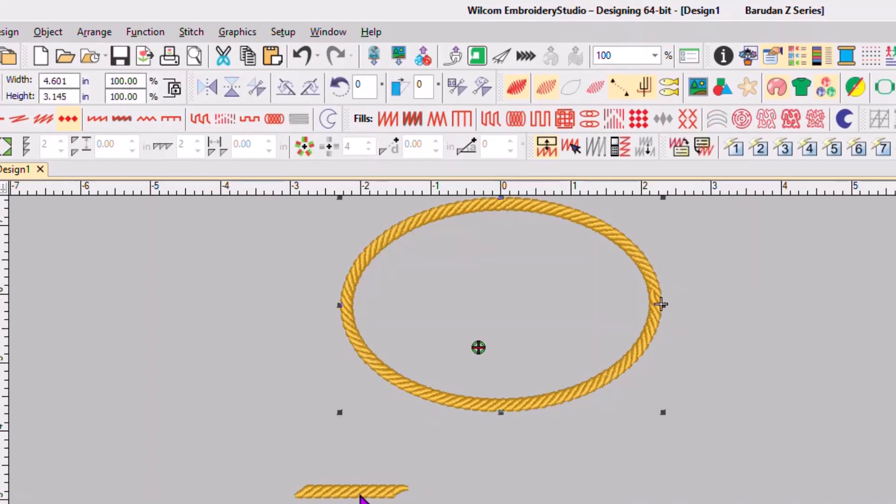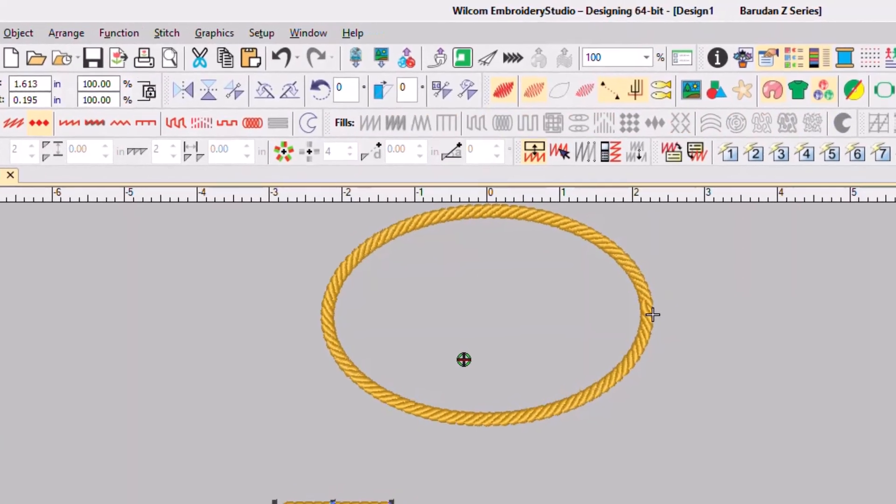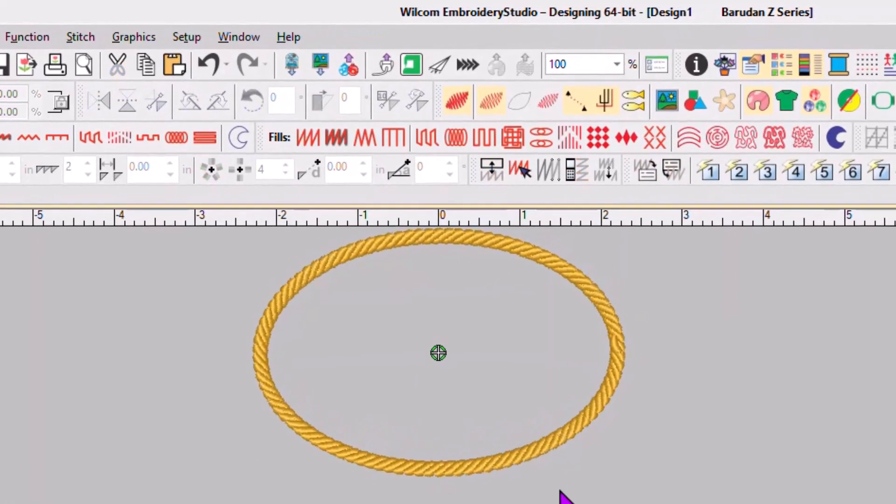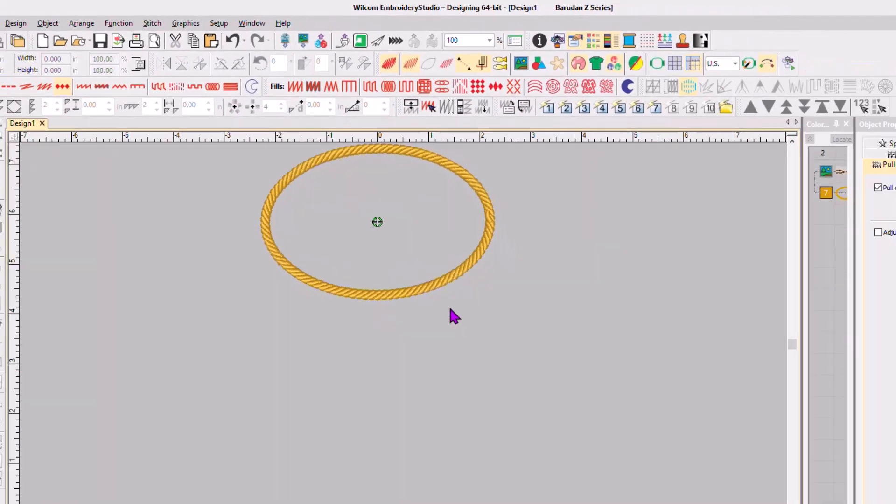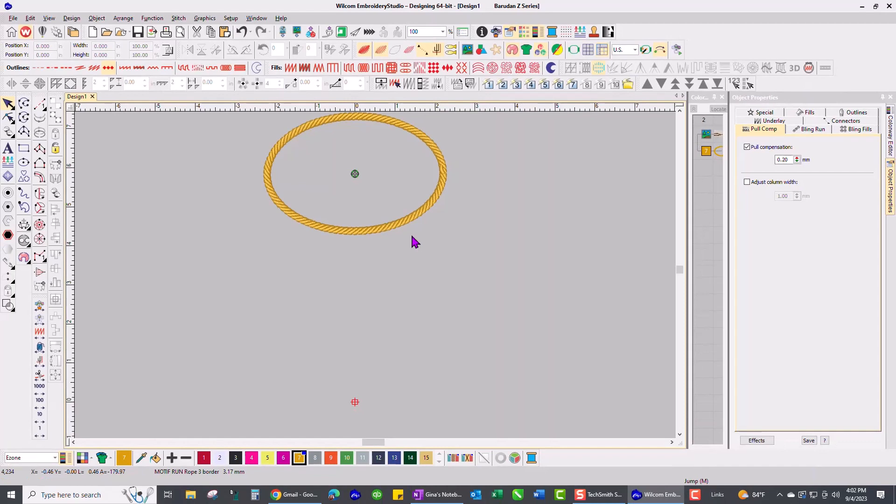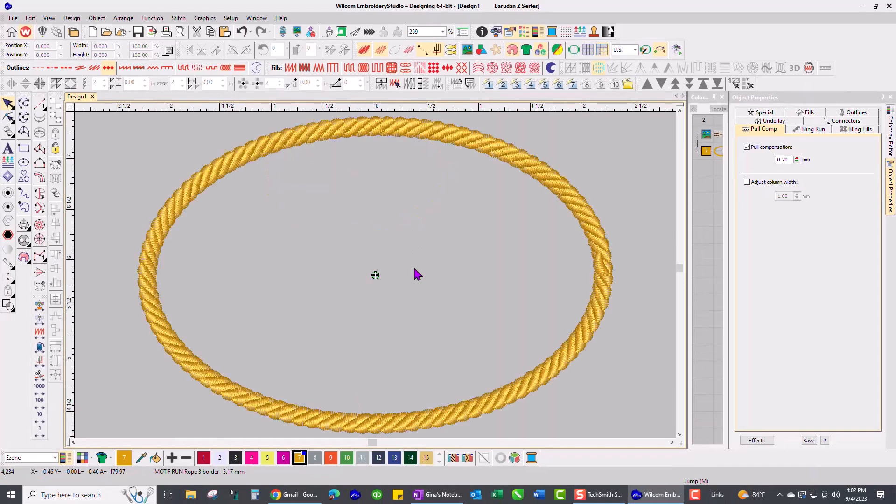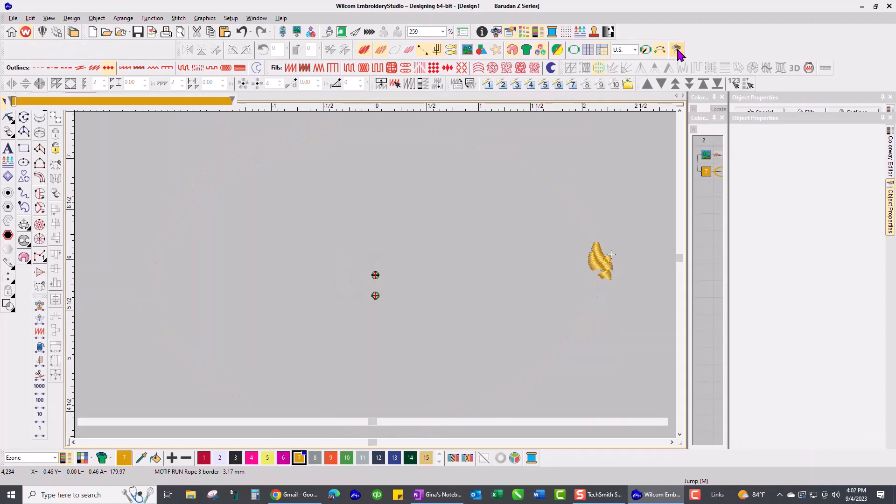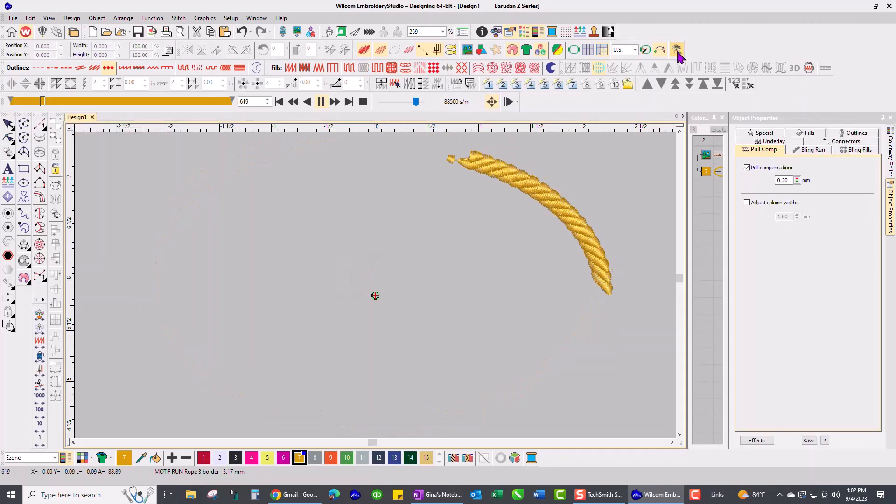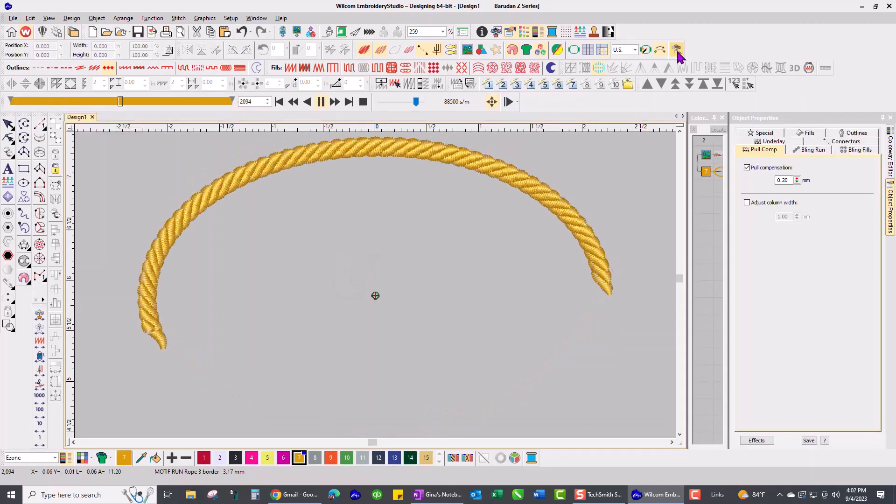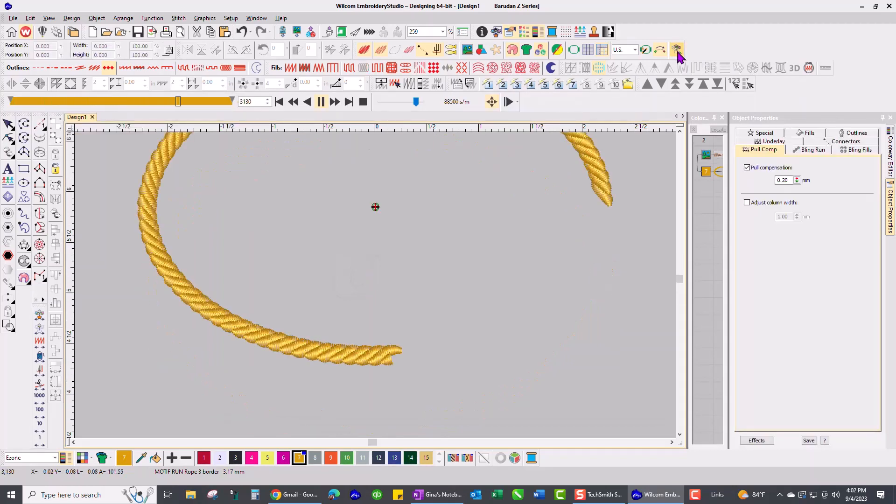I'm going to push zero on my screen so we get a full view, and go ahead and run the stitch player. Oh yeah! Beautiful, beautiful, beautiful.